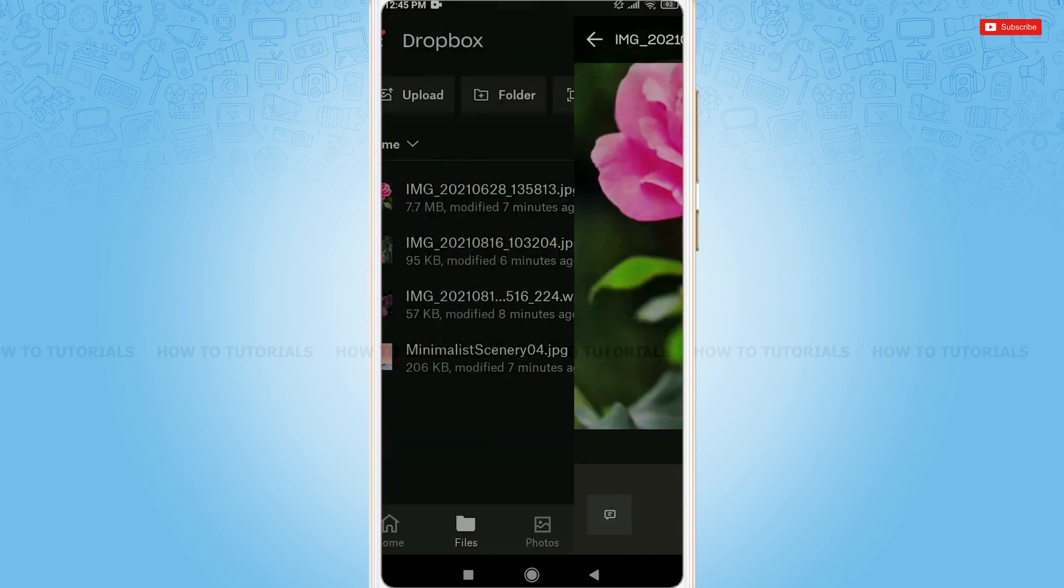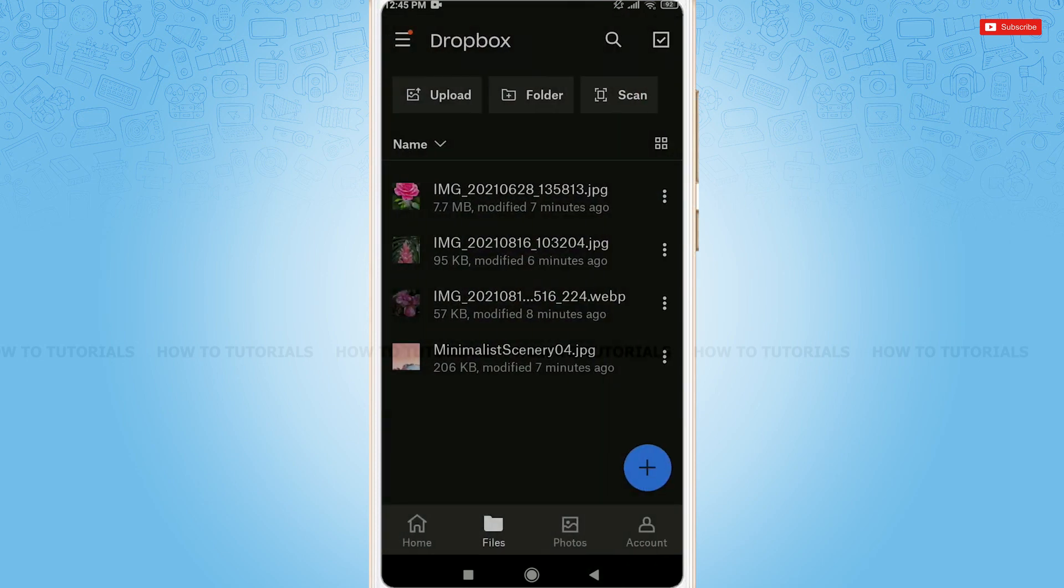Hope this video is helpful for you all on how to share files or folders in Dropbox. Thank you.